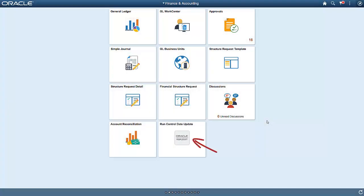The Run Control Date Update Framework lets you update parameters for multiple run controls in a single step, rather than manually updating each run control individually. The framework enables organizations with big lists of run controls to update them when the business need arises, particularly during period close. Let's see how this framework works.